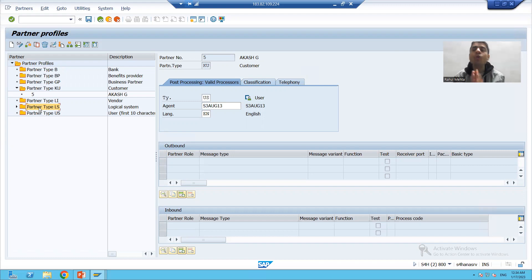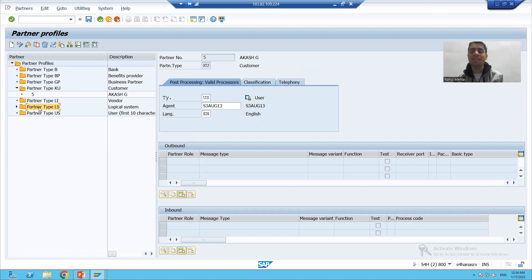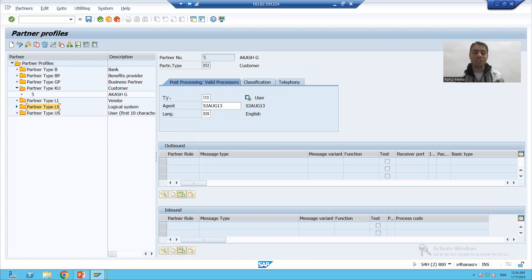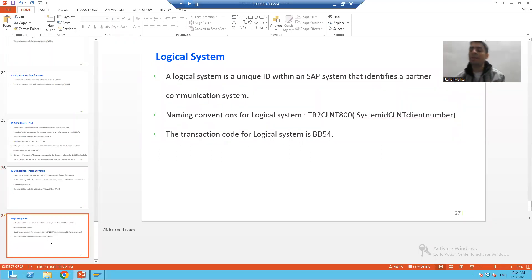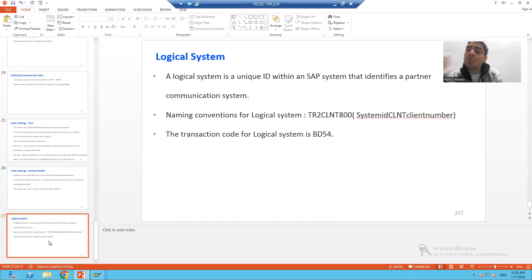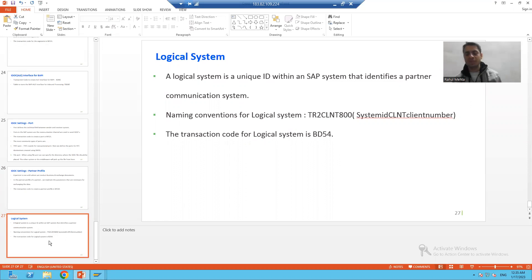If I want to learn how to maintain a partner profile for logical system, then firstly I should understand what is logical system. A logical system is a unique ID of the partner communication system.